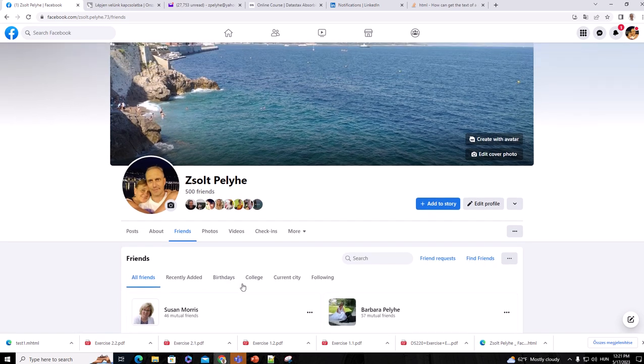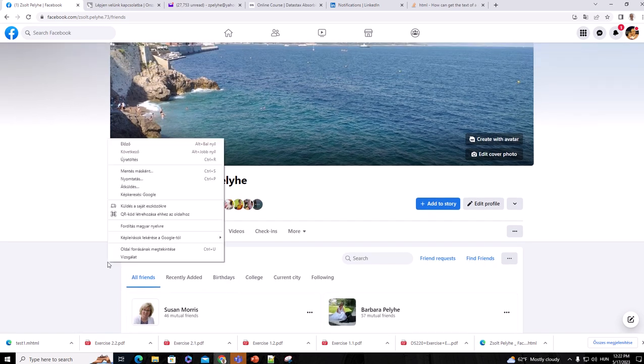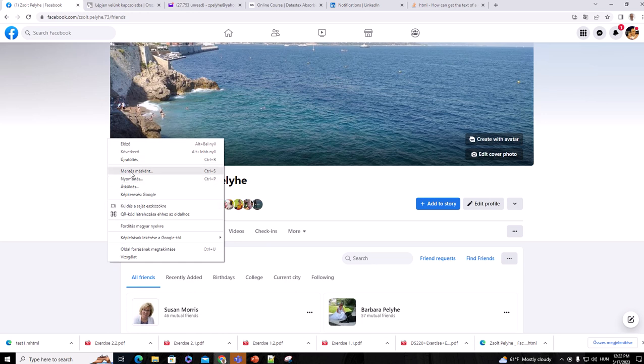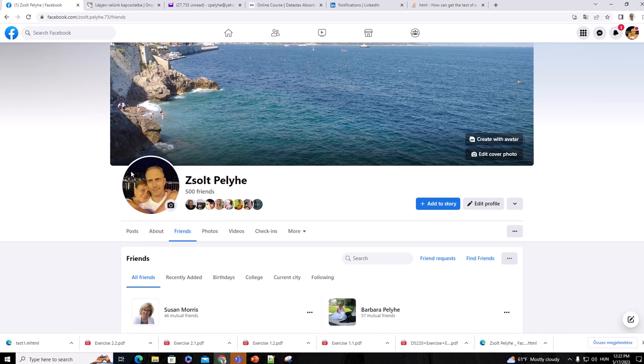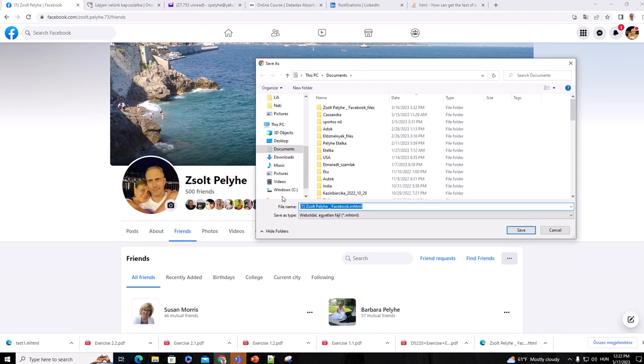Right here we have to right-click on the mouse. I have Hungarian descriptions here but don't worry about that. There's a Save As button, so you have to click on Save As and then choose the format MHTML and give the file a name.